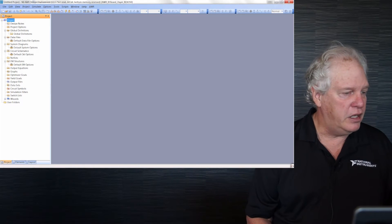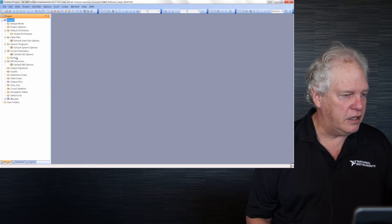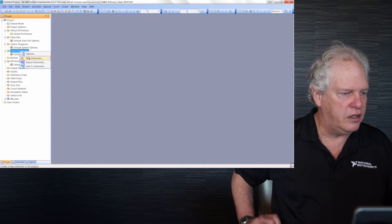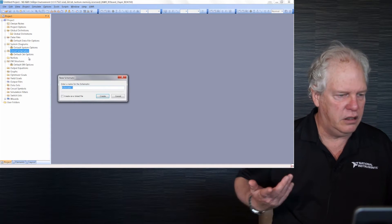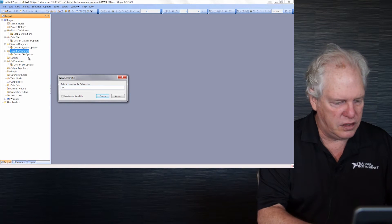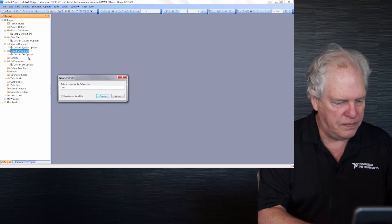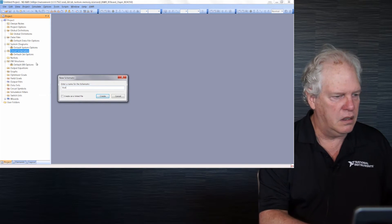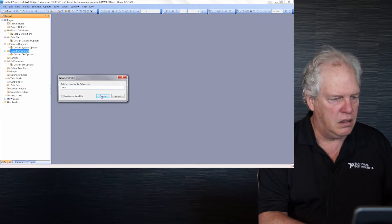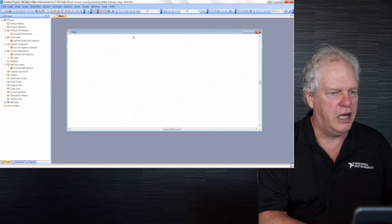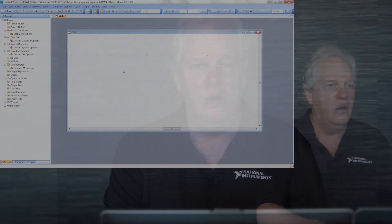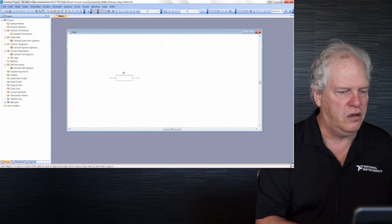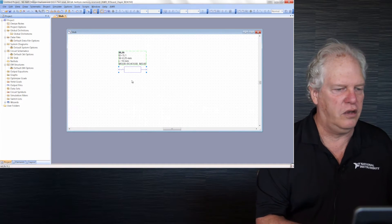Now we need a circuit schematic. Over here on the left, right click, new schematic. I'll call this stub. We're going to make a simple one-pole stub filter with a transmission line and a stub hanging off the middle. First, I need a line. There's our line.